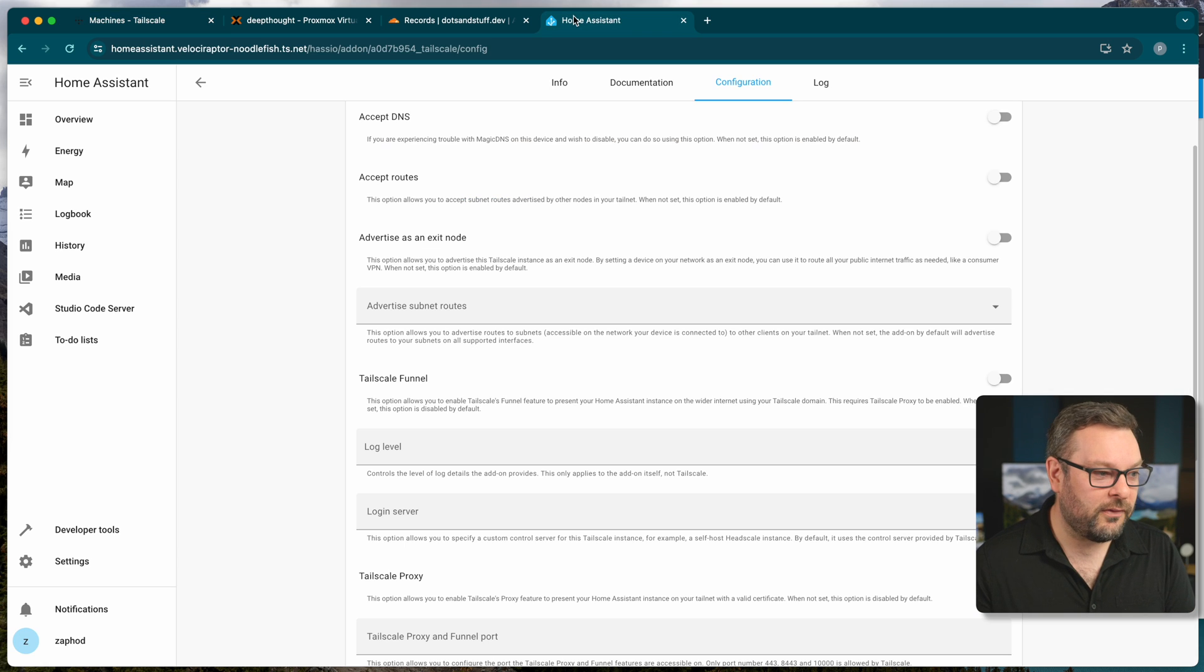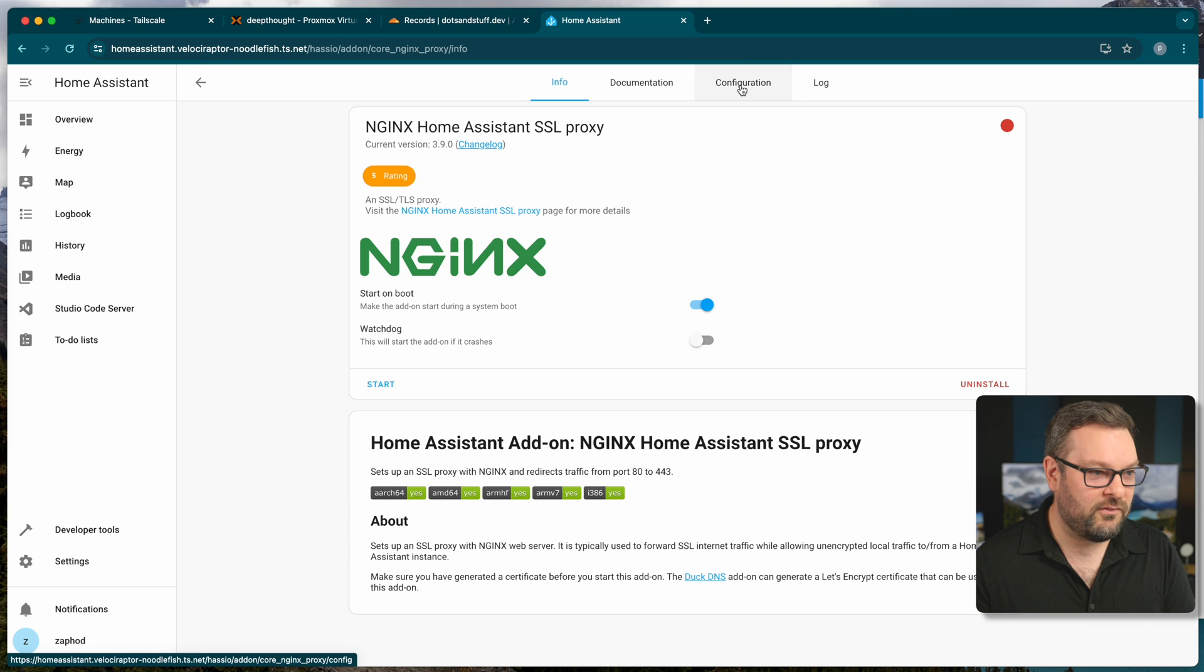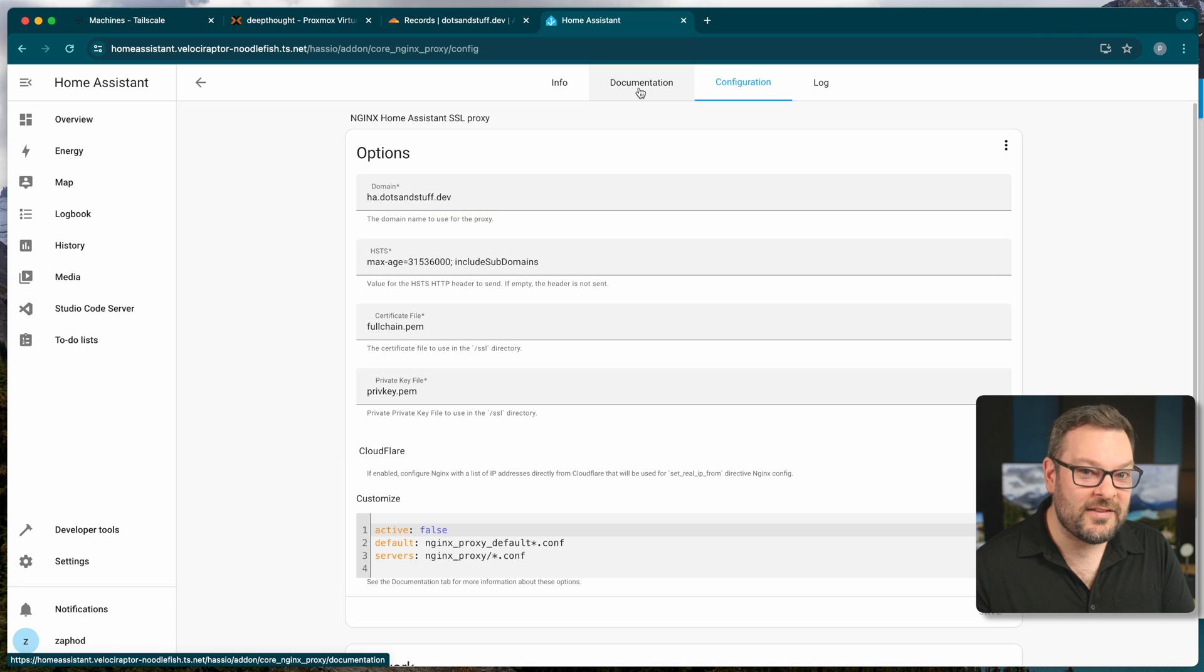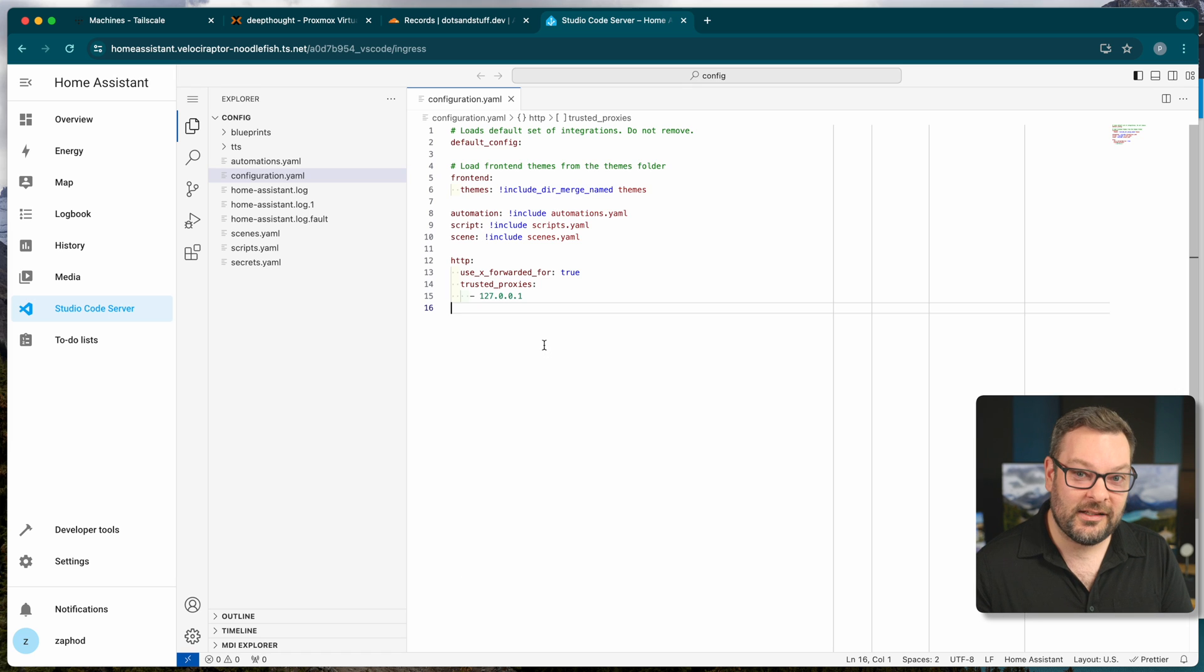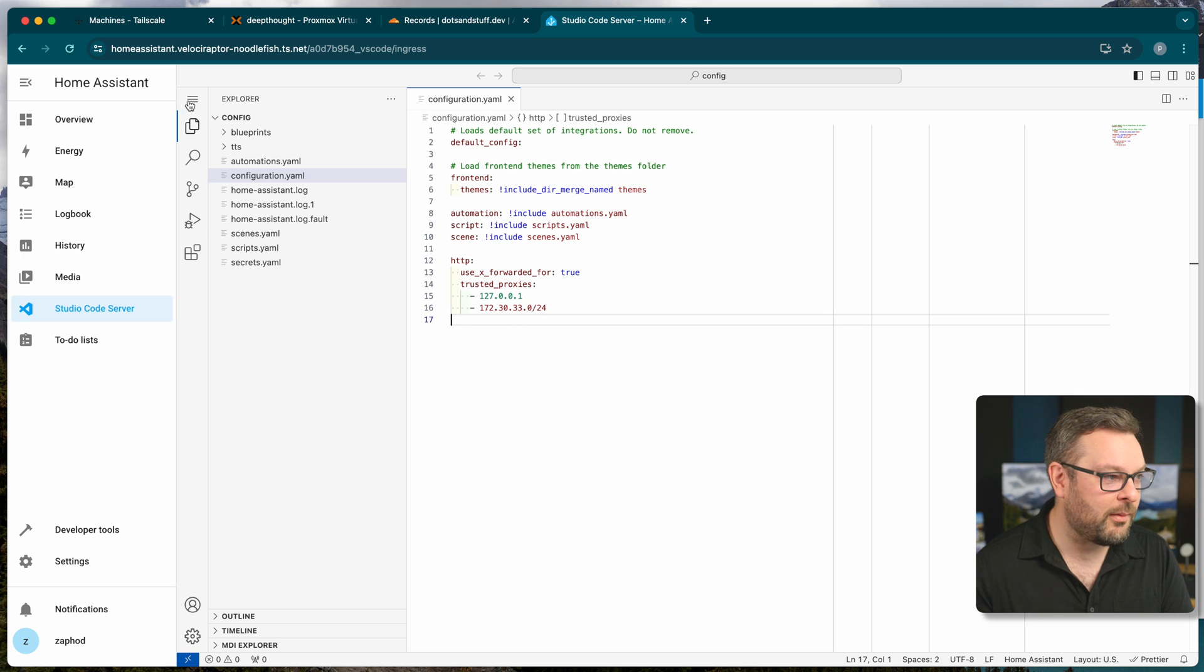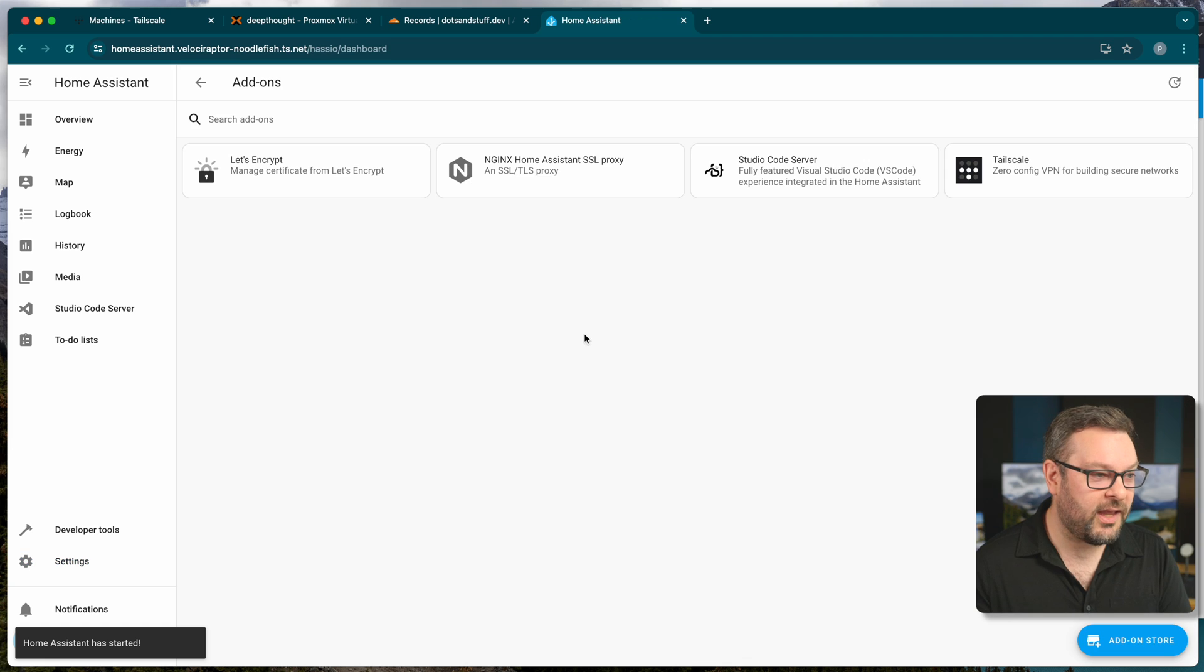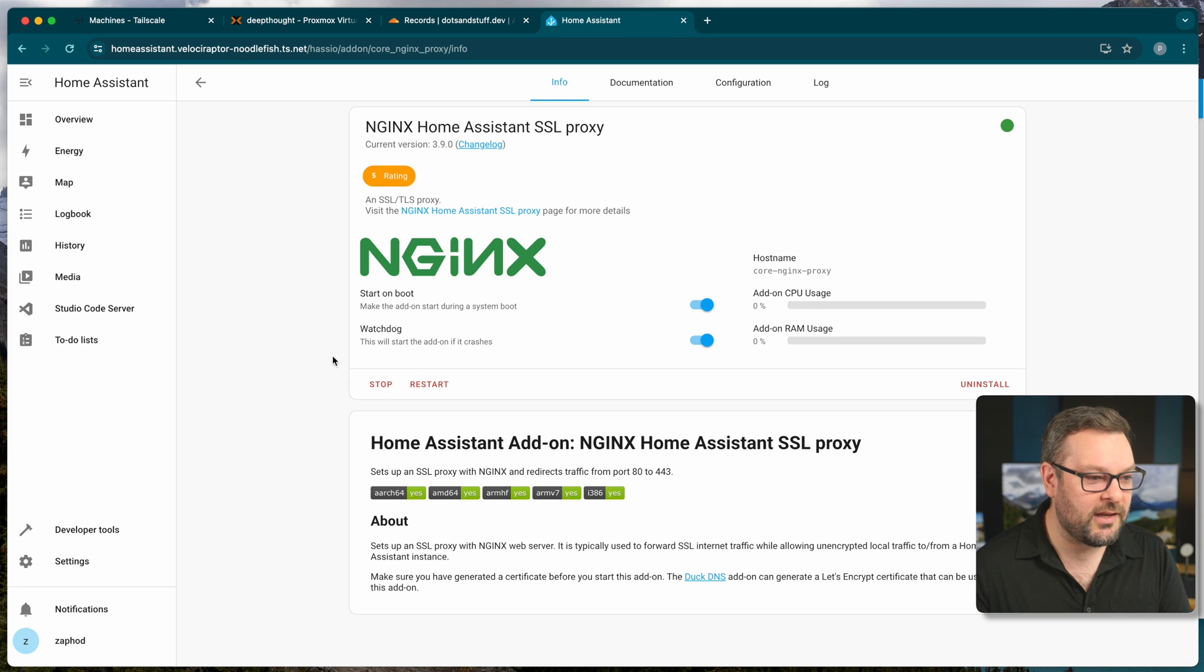And then the final thing that we're going to need to do is actually go ahead and configure our Nginx proxy. Now under the configuration tab that's here, we're going to need to put in ha.dotsandstuff.dev and click on save. We are going to need to add this Nginx proxy to our Home Assistant configuration as well as another trusted proxy. This is exactly the same as we did in the previous step for the tailscale proxy. I'm just going to paste this into my configuration.yaml, save this file and then restart Home Assistant. Once that's done, I'm going to go ahead and go back to the add-ons page. Make sure start on boot is checked. I'm also going to do the watchdog so that if it crashes, it comes back up again and then click on start.